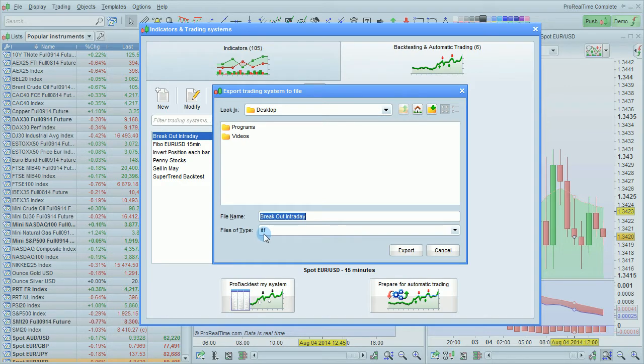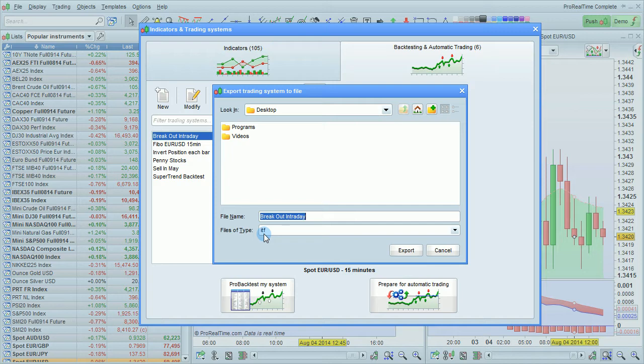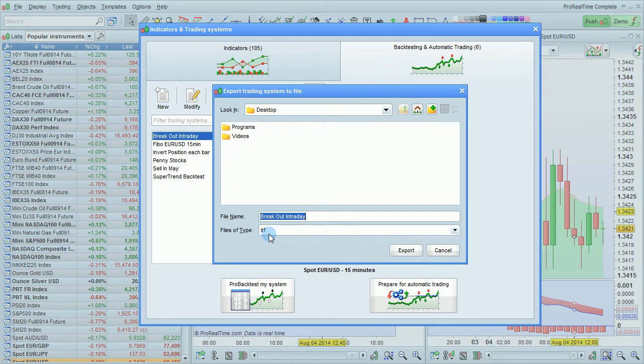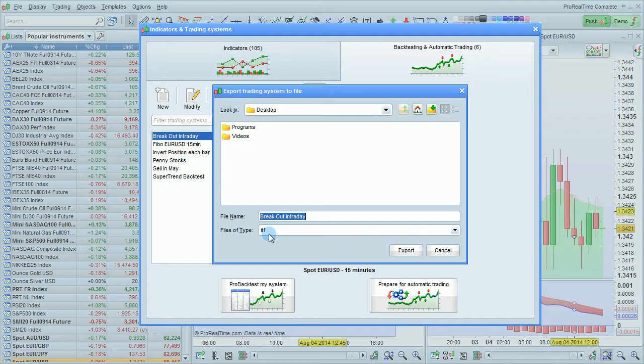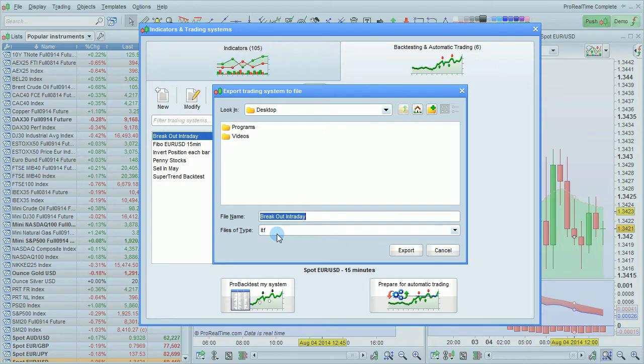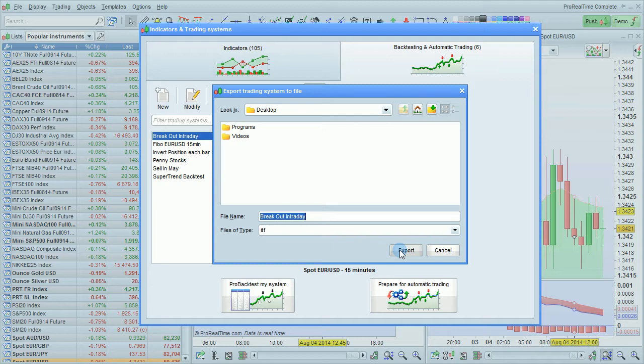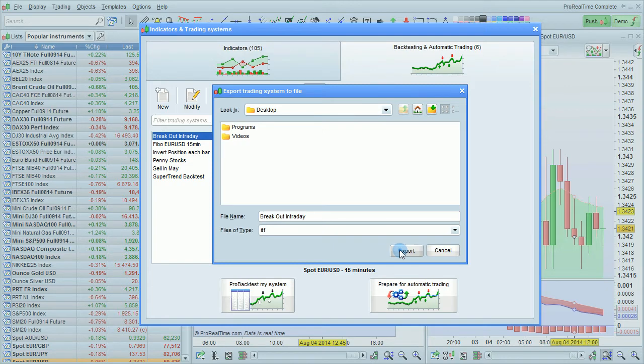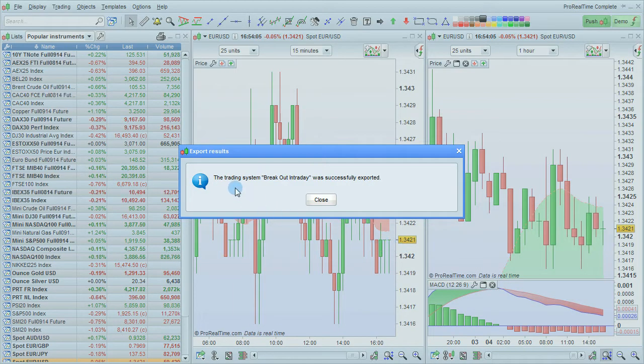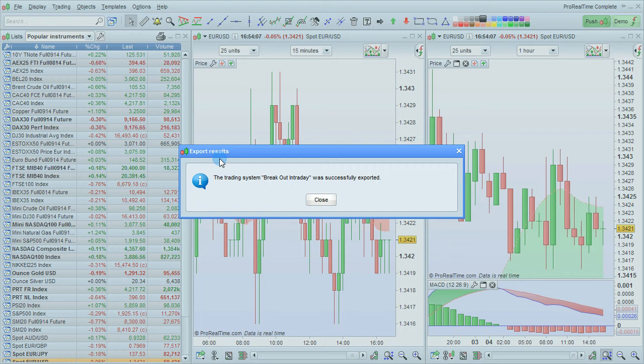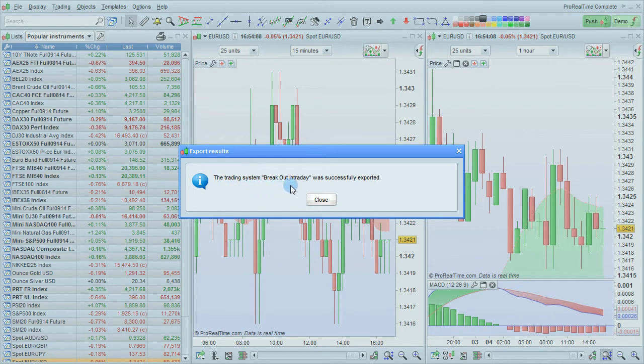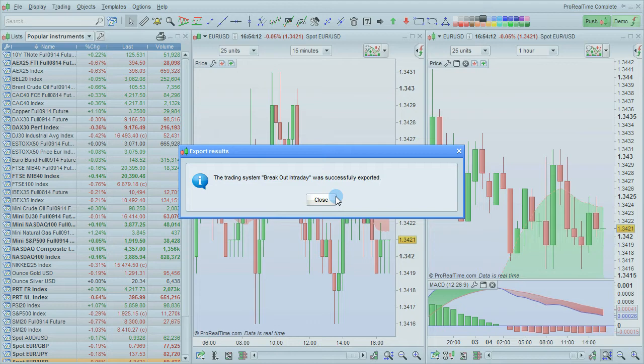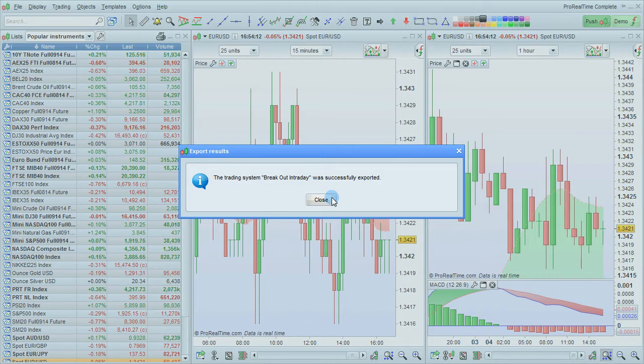All ProRealTime programs, indicators, trading systems, or market scanners are going to be ITF files. And this is how you'll know that you'll be able to import that program to your platform. Click Export to Finish. And we'll have the export results be displayed. It says the trading system breakout intraday was successfully exported. And that's how you export a trading system.